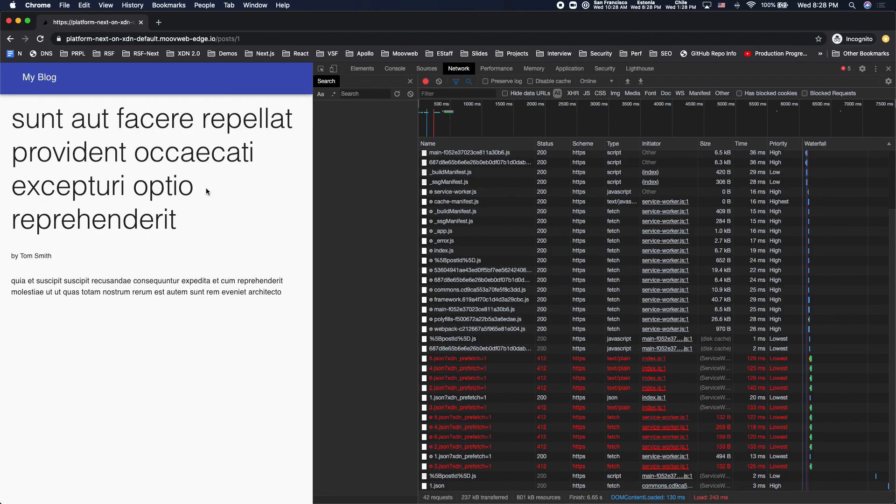So if you want to make all of your transitions that fast, try deploying your Next.js app on the MoveWeb XDN. So we'll see you guys next time.